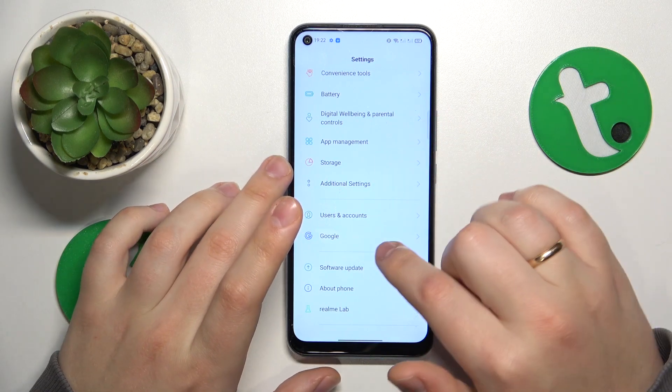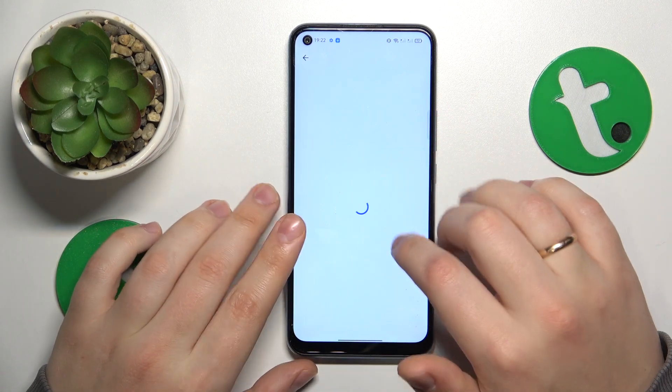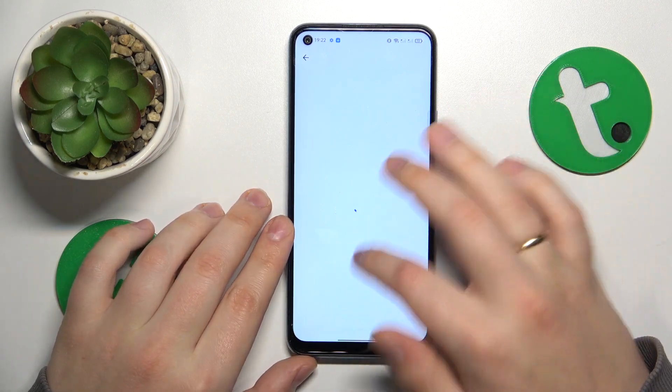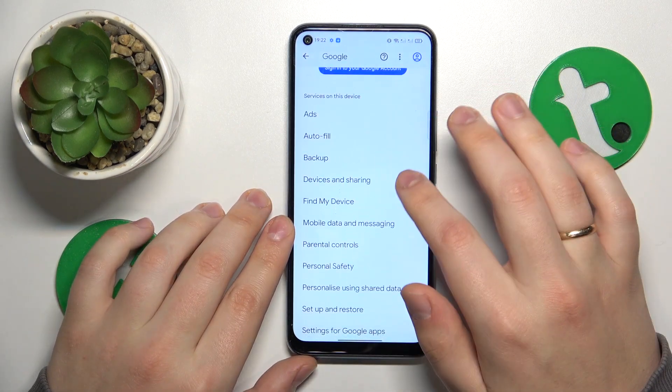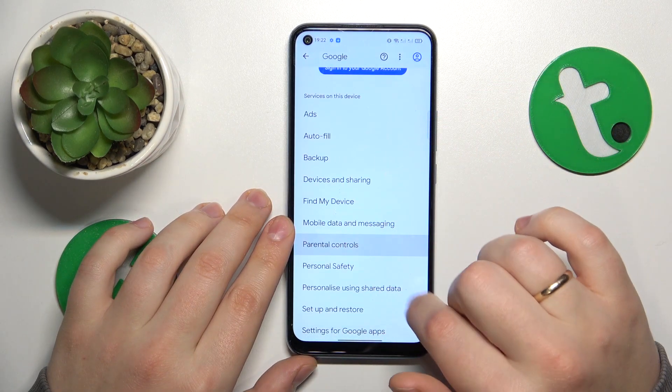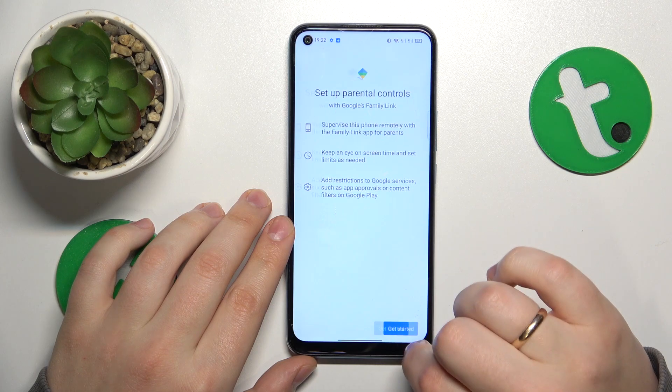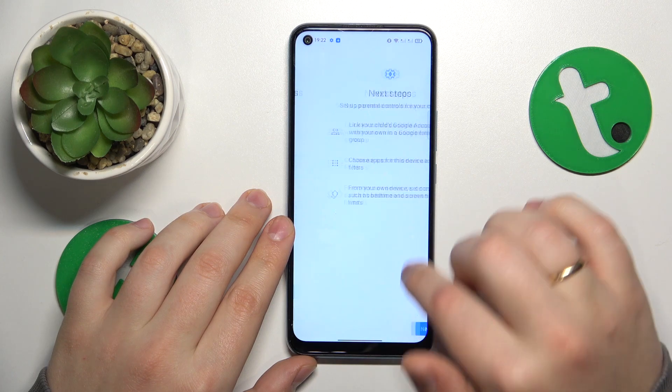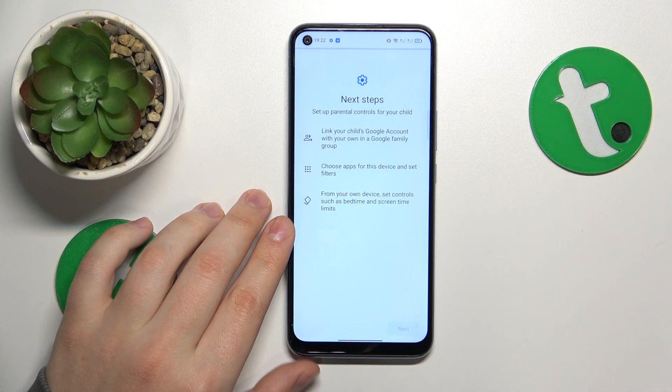Now enter the Google category, next tap on Parental Controls, tap Get Started, select Child or Teenager, then tap Next.